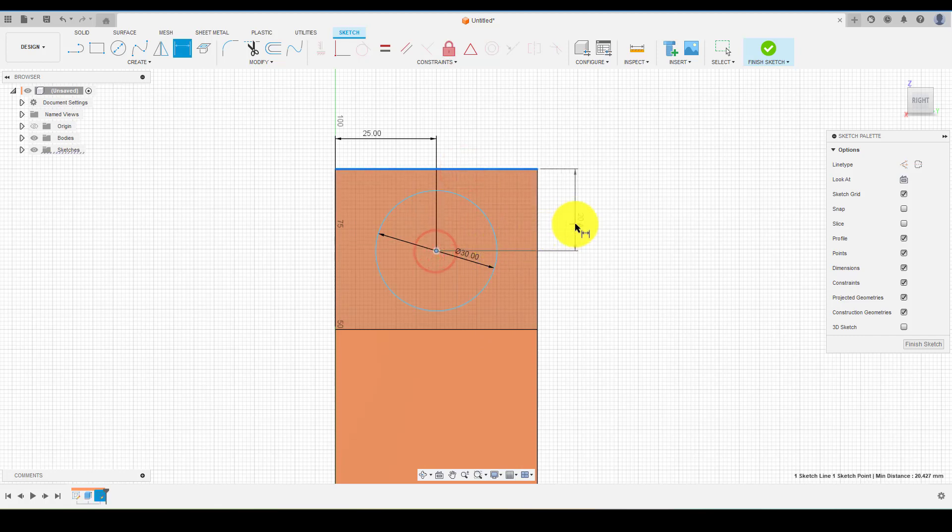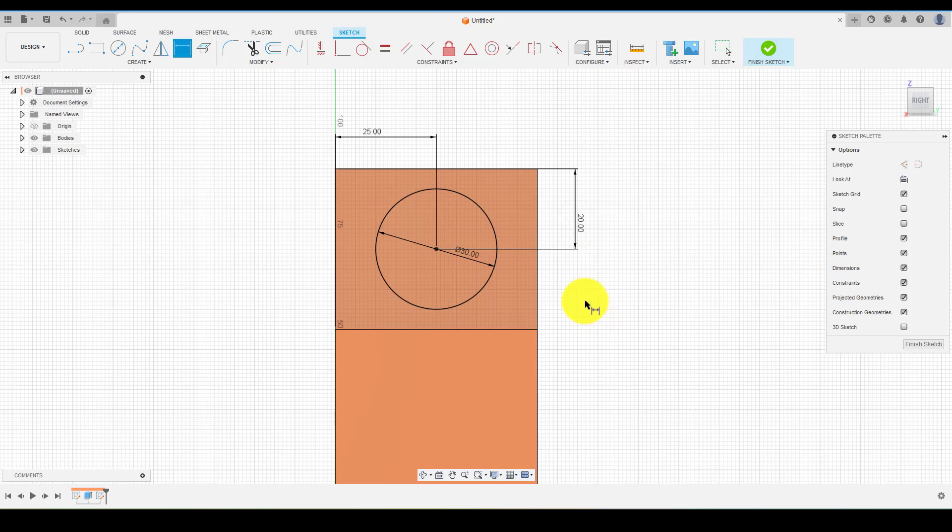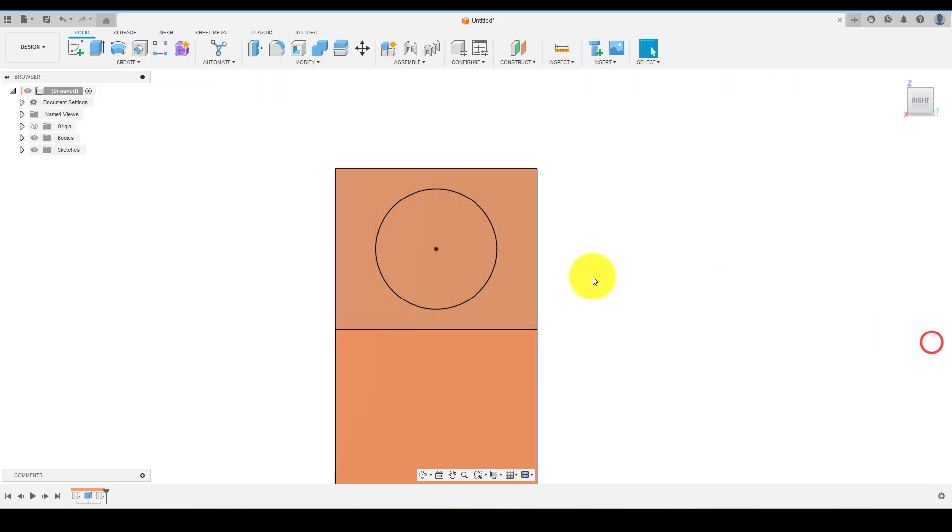Once the sketch is defined, choose Extrude, select the circle, and drag it to cut it out from the body.